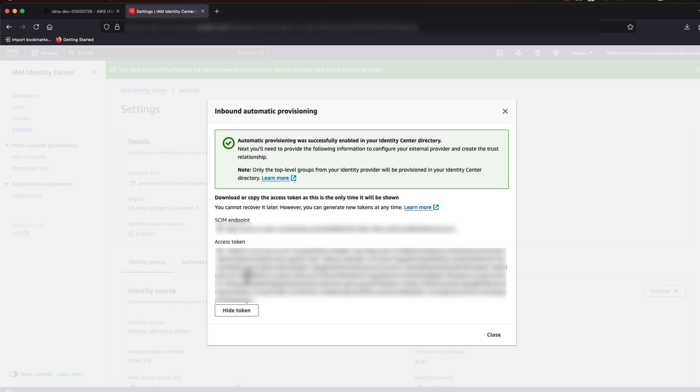In the inbound Automatic Provisioning box, copy the SCIM endpoint and access token. Store these in a secure place.